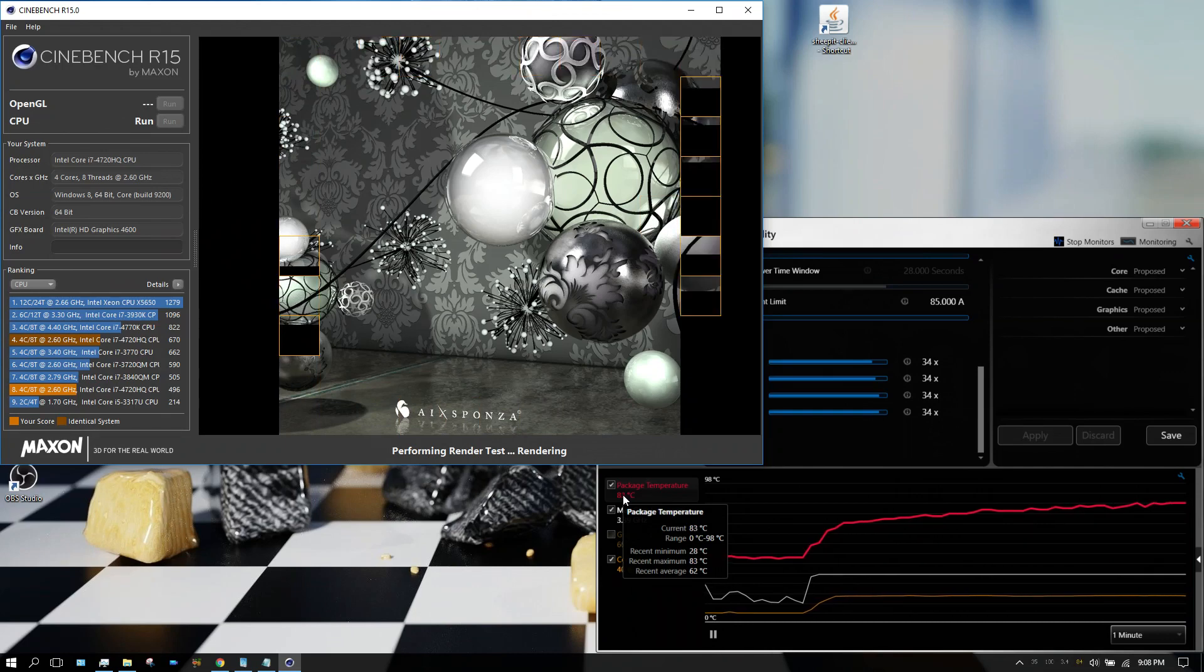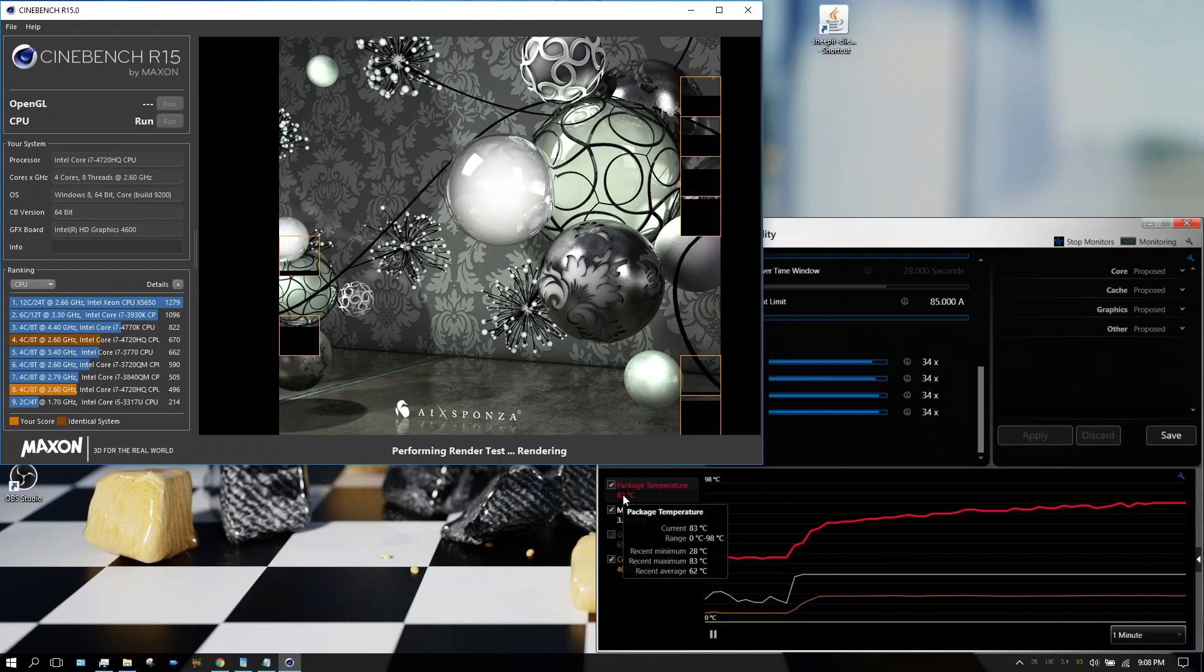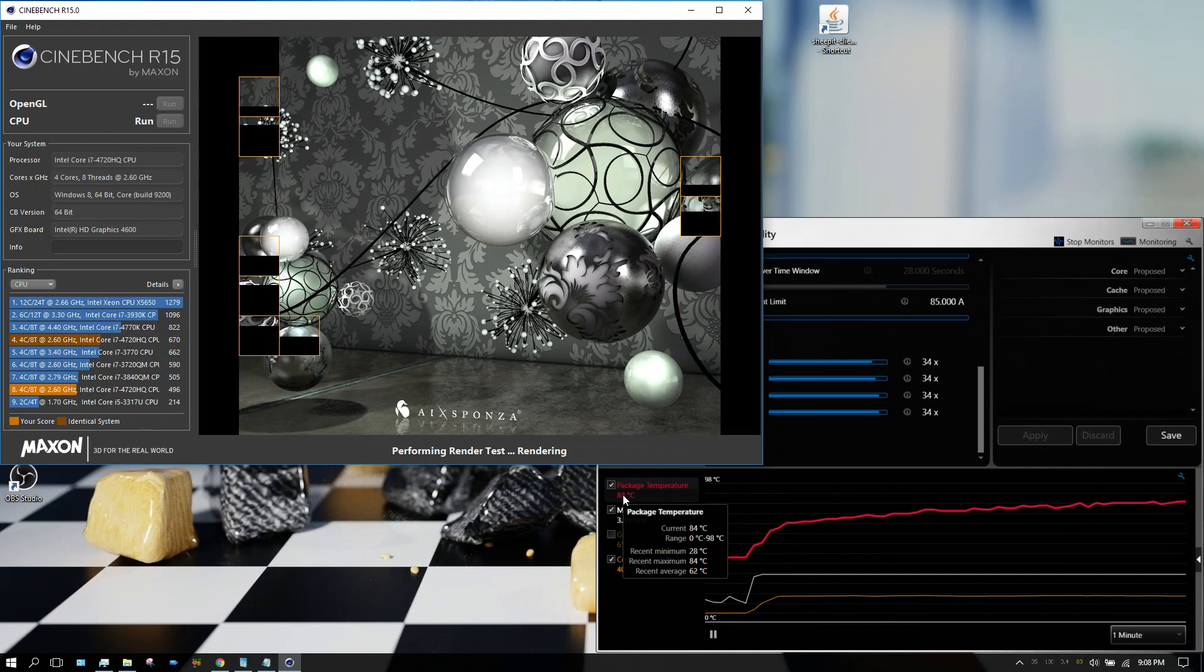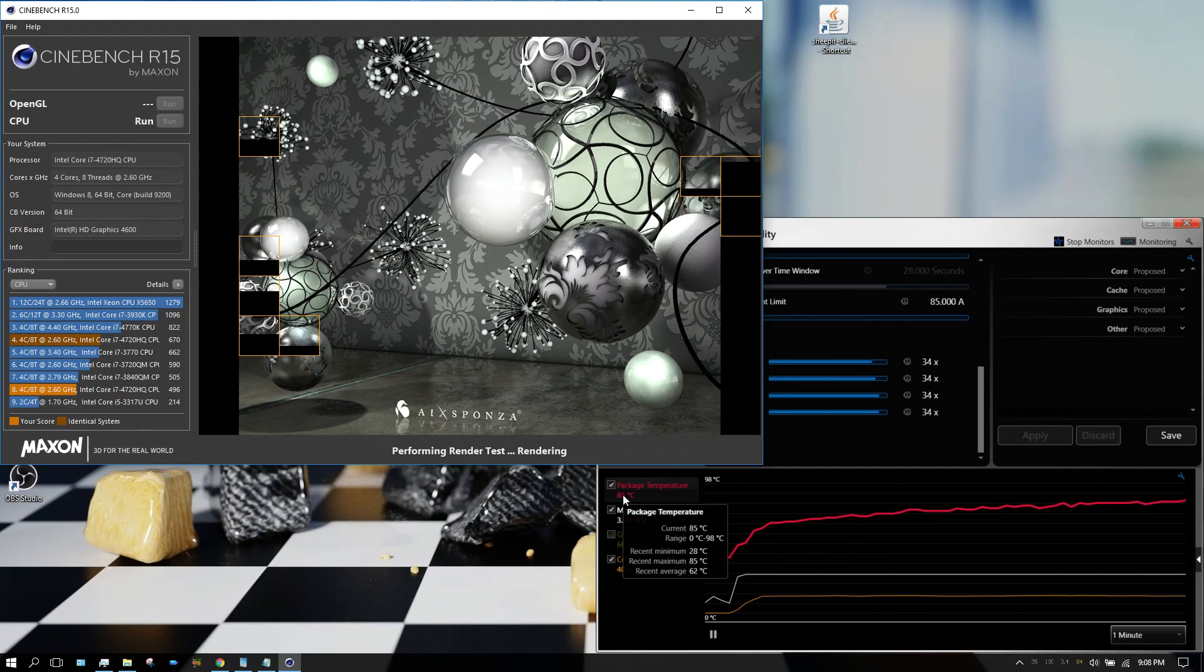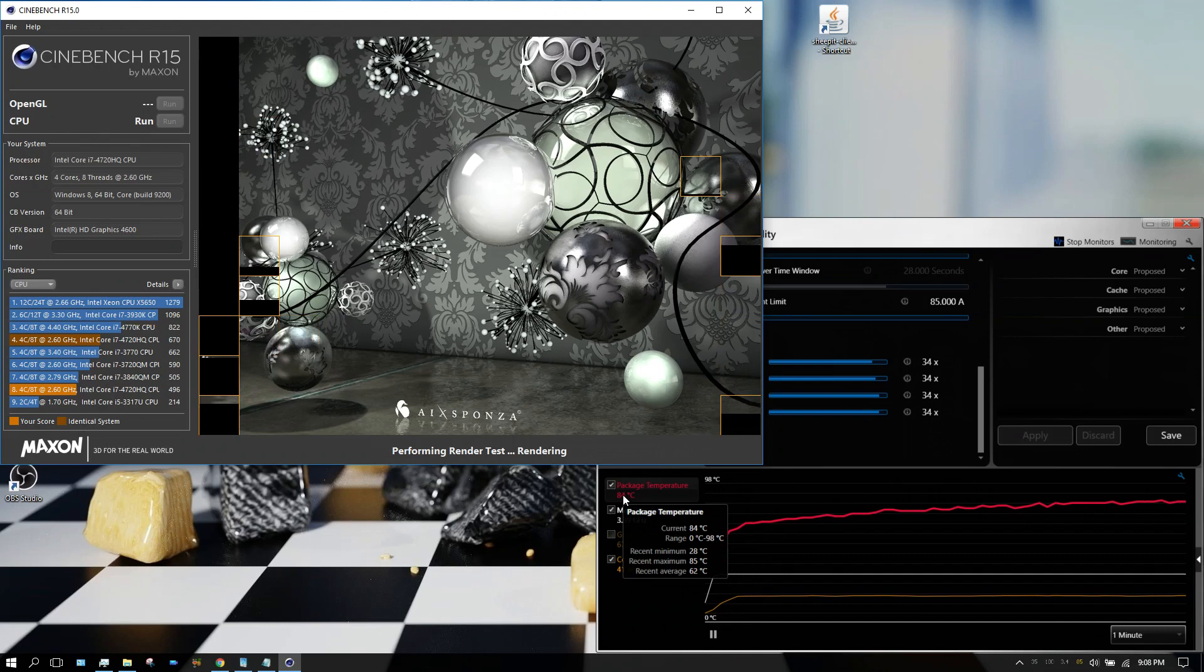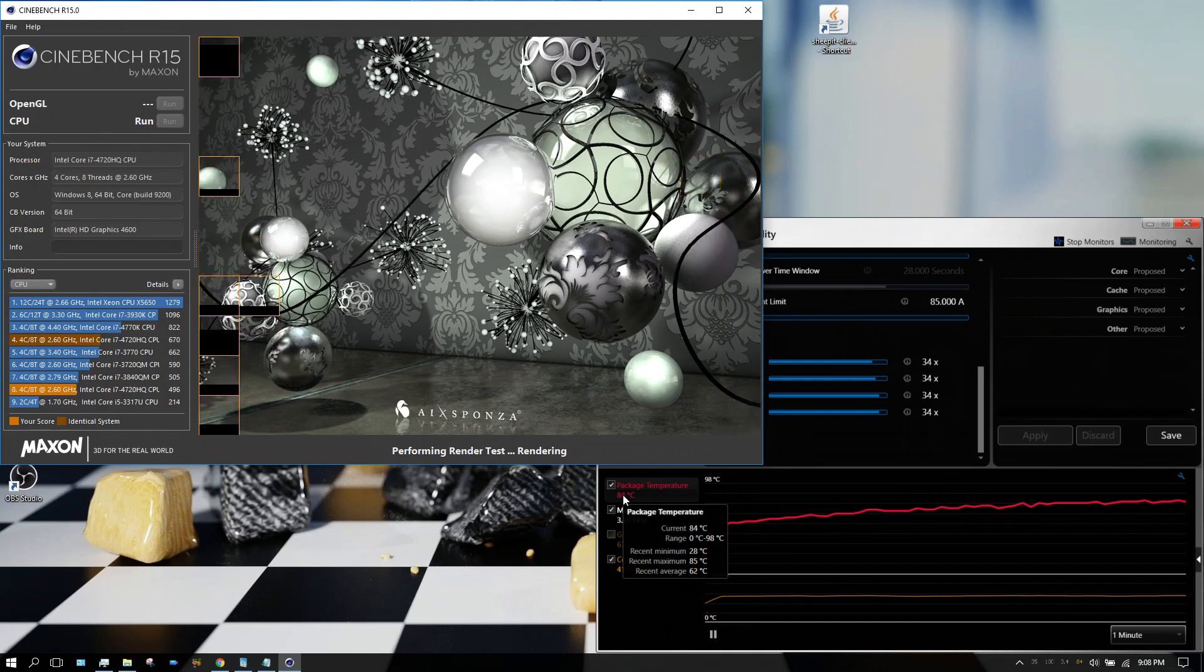And in my opinion, once it gets into the mid-80s, that's too hot in my opinion. It's not hot enough to damage it, but I don't like running it that hot. So that's why I generally do not overclock unless it's just for something short like this.